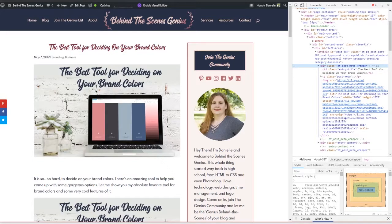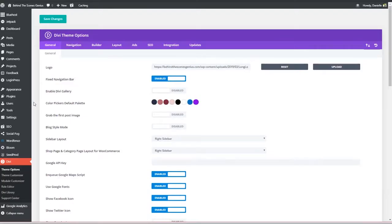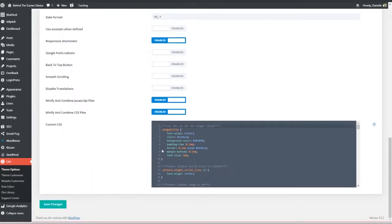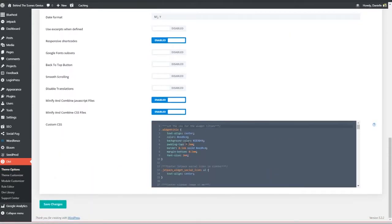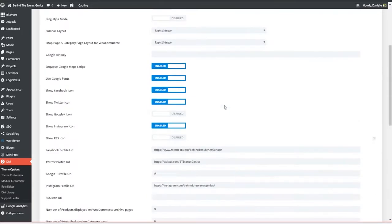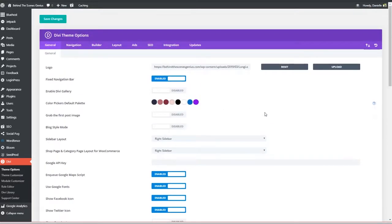Now, where do you put this? Your particular theme may have a spot for you to put CSS code. And if it does, you can add it there. Divi has this option in the theme options section. You scroll down and you can add custom CSS code.